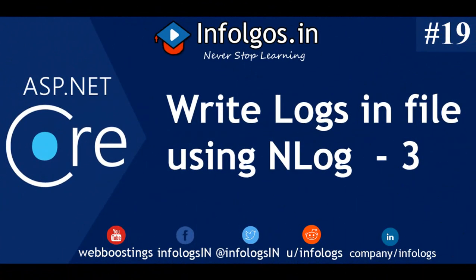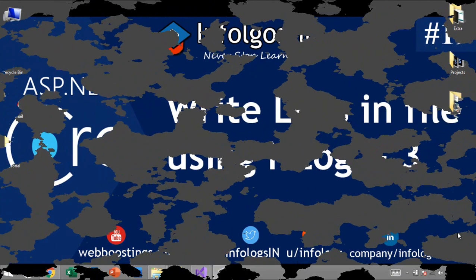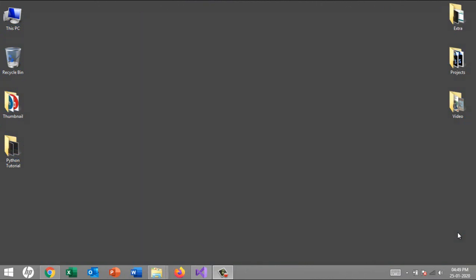Hello friends, welcome back to the ASP.NET Core video tutorial. This is Infologs channel where you can find all the tutorials on programming languages. In today's video tutorial, we are going to see how we can log all the information into a file.